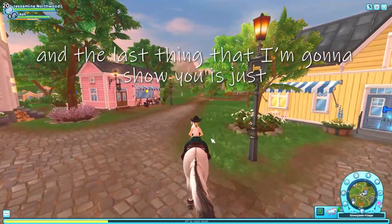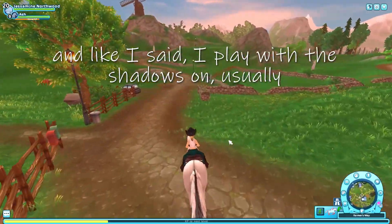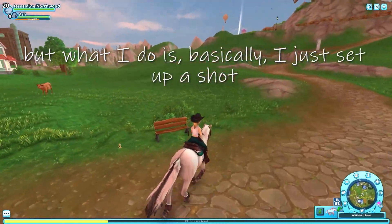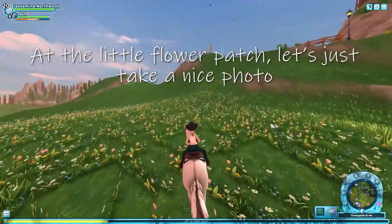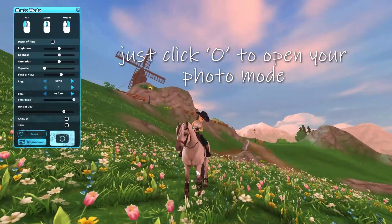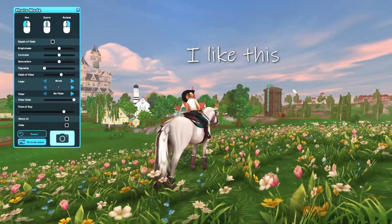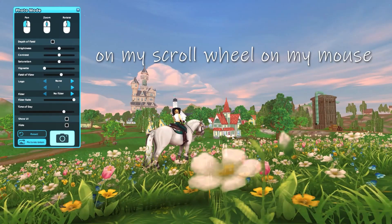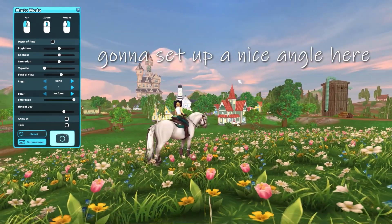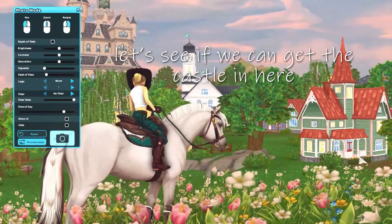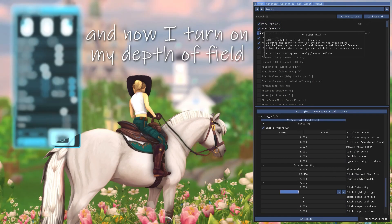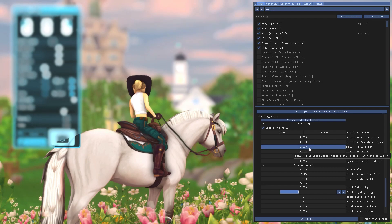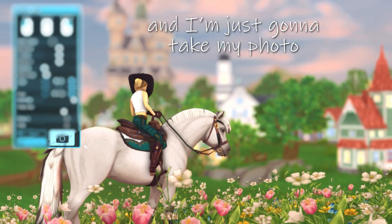And the last thing that I'm going to show you is just how I go about taking my photos with ReShade on. And like I said, I play with the shadows on usually, just toggle them off if there are a lot of people around. But what I do is basically, I just set up a shot whenever I want. Let's go up to the little flower patch up here. Actually, at the little flower patch. Let's just take a nice photo and just click Alt to open your photo mode. Set up a nice angle, whatever you want, whatever you might be interested in. I like this. This is a nice view here. So what I'm going to do is I'm going to zoom all the way out on my scroll wheel on my mouse. I'm going to set up a nice angle here. And then I'm going to adjust my field of view to just look however I want it to be. Let's see if we can get the castle in here. It's kind of nice. So now I just open ReShade and now I turn on my depth of field. As you can see, now it fit better because everything was kind of out of focus when we were looking earlier. So now we've got a nice setup. I really like how this looks. Now I'm going to close the window and I'm just going to take my photo.